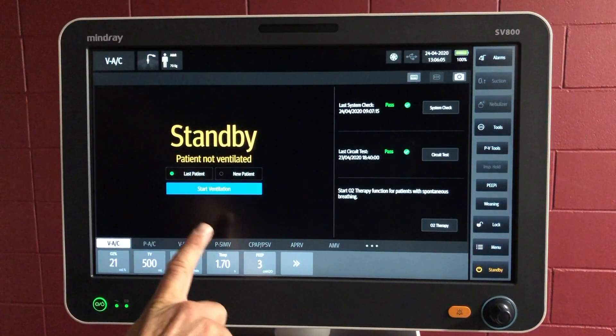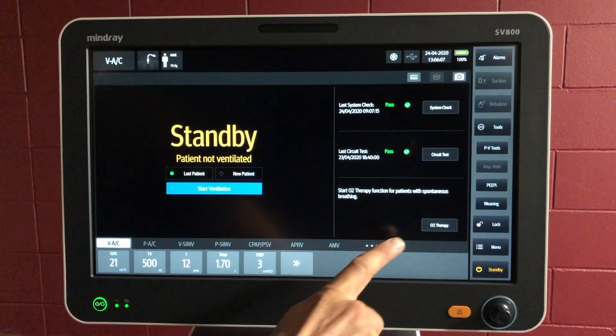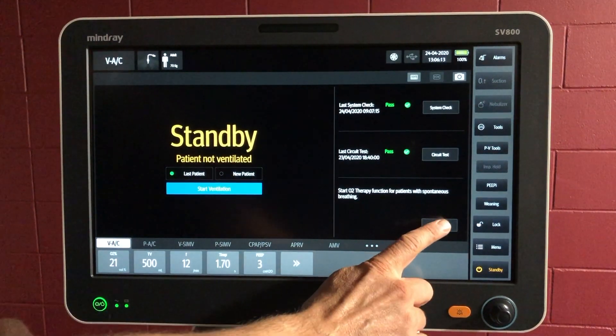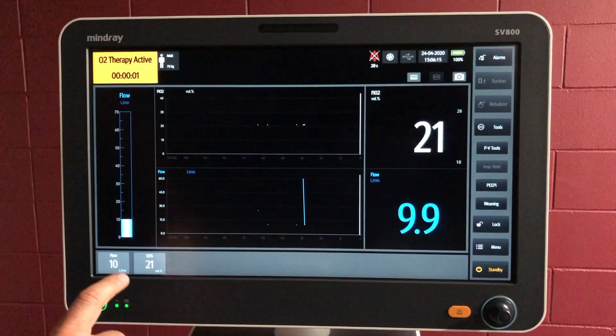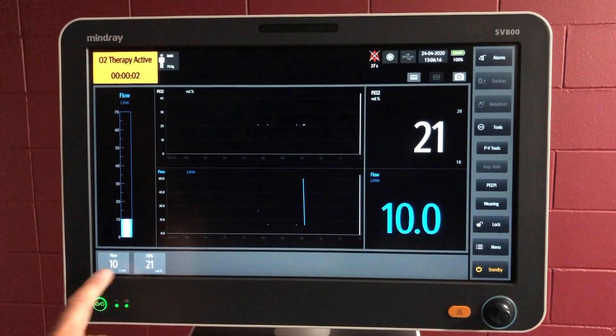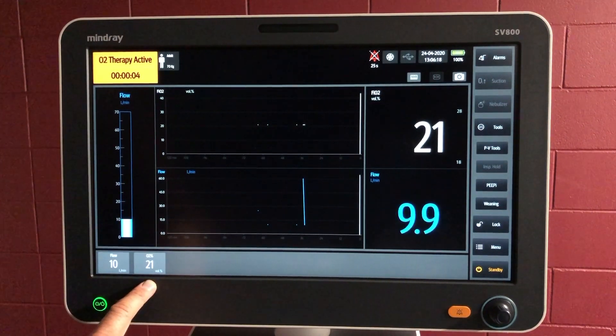So let's start from the standby screen — we can go straight into oxygen therapy. You push that button, O2 therapy, and it gives you two settings: the flow and FiO2.